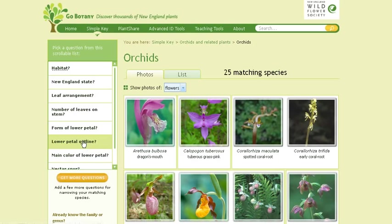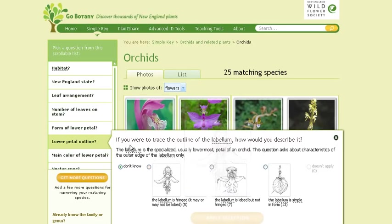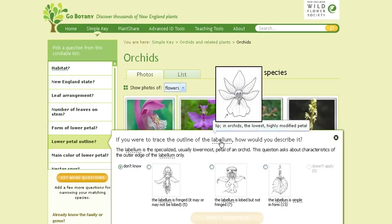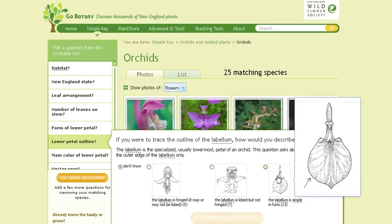Your most efficient way to identify a plant is to answer the questions on the left-hand side. Let's pretend that we can answer a question about the lower petal of my orchid. If I trace the outline of this lower lip, or labellum, I can simply cursor over that word and get a definition and a small drawing that shows you the definition of any botanical term on the site. You can also see your various choices of answers for your lower lip shape.